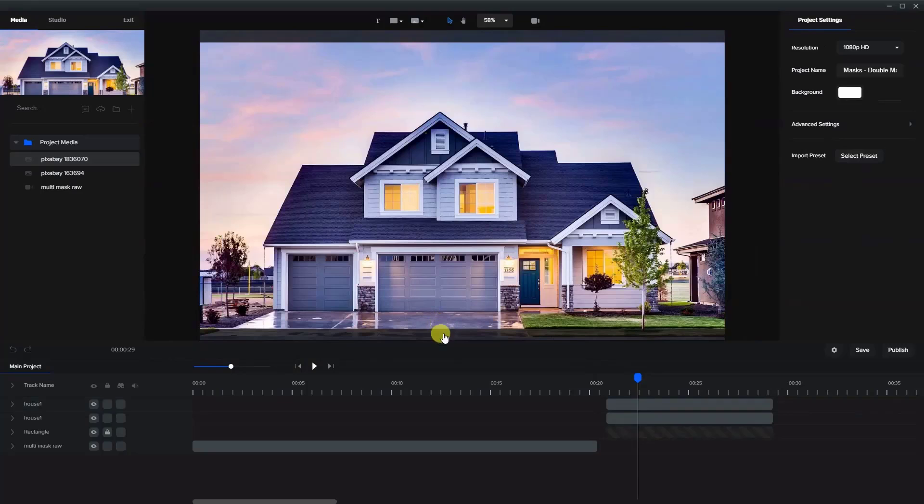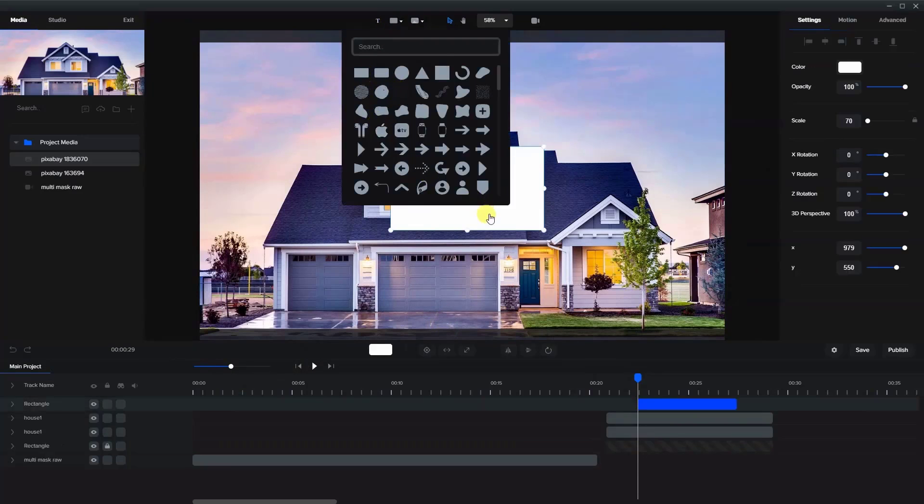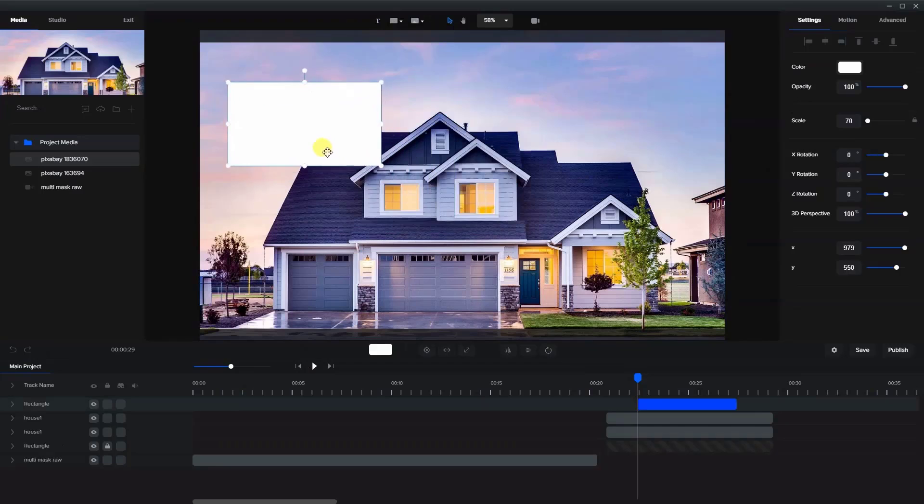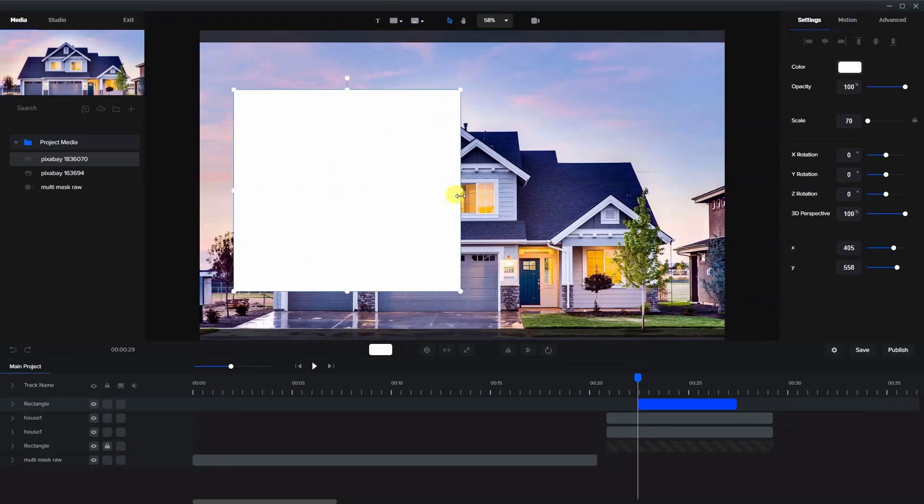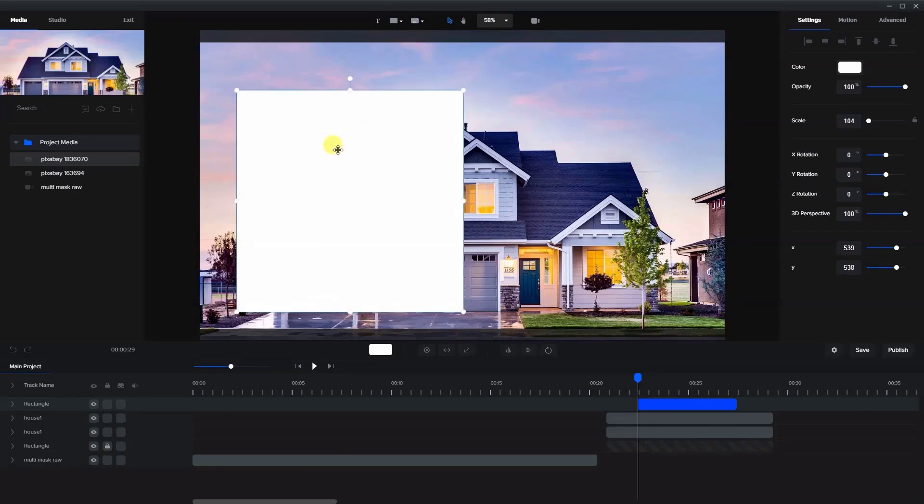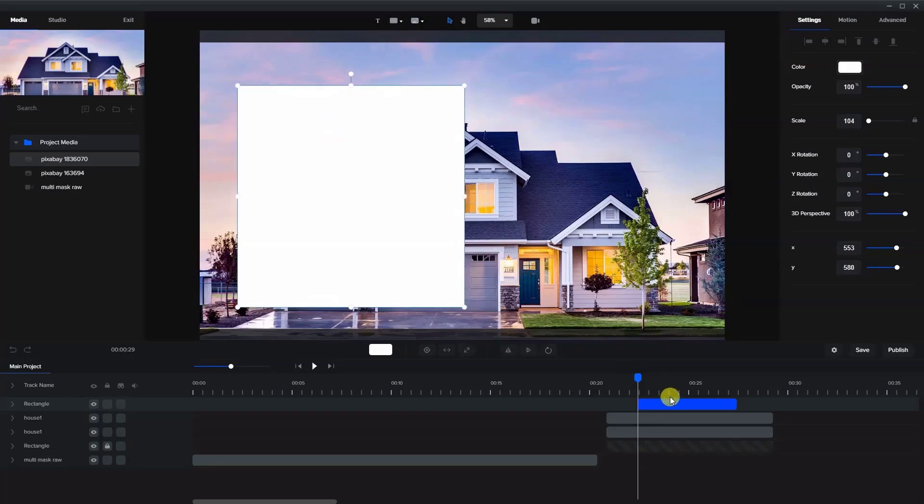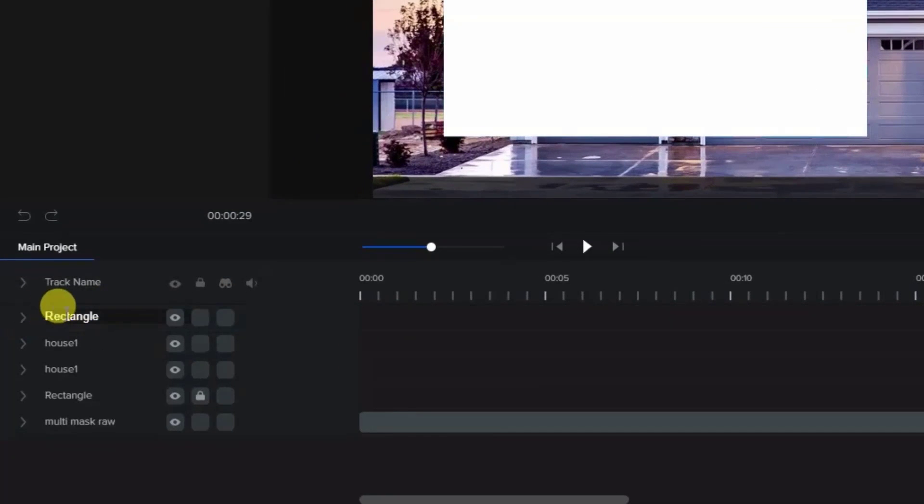Now we're going to create the masks. I'm just going to create a rectangular mask. I'll make them of that size and expand that. Now I'm going to name this one mask one.